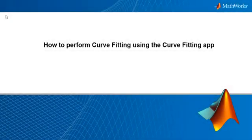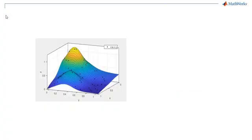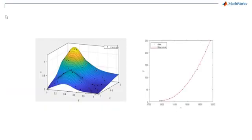In this video, we will show you how to perform curve fitting in MATLAB for math modeling applications. Curve fitting is the process of constructing a curve or mathematical function that has the best fit to a series of data points.